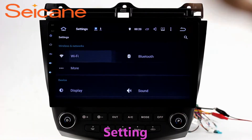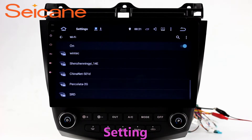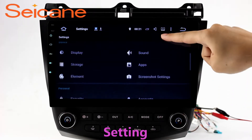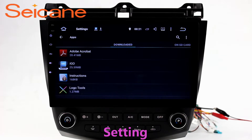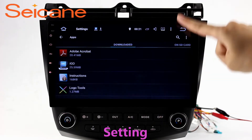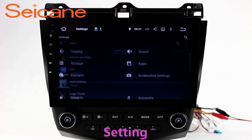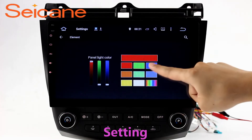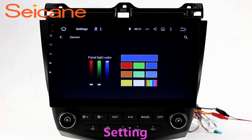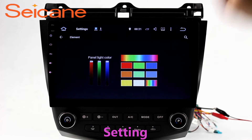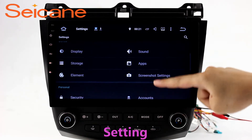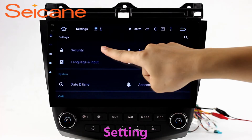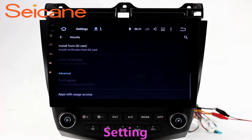Settings. Now we come to the setting interface. You can set display options and DIY your favorite panel light color in the element interface. Set security options, set GPS options, set EQ values, set steering wheel control buttons, and so on. Besides these, it also has a calculator, clock, calendar, and other tools.